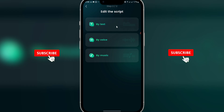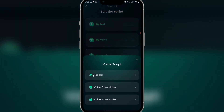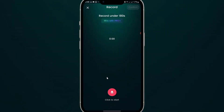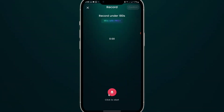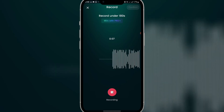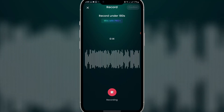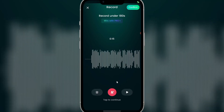You can see 'Edit the script' — you can use text, by voice, or by music. I want to use 'By voice', so I'll click on that. You can see the options: 'Record', 'Voice from video', and 'Voice from folder'. Let's try 'Record' — click on it, then click the red button to start recording your voice.